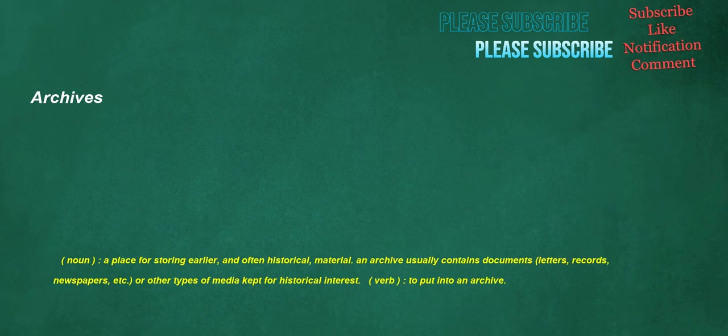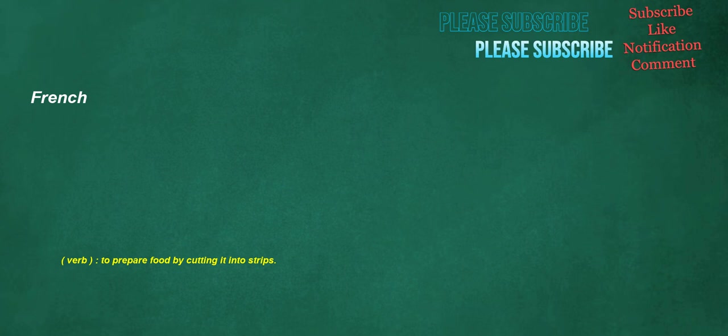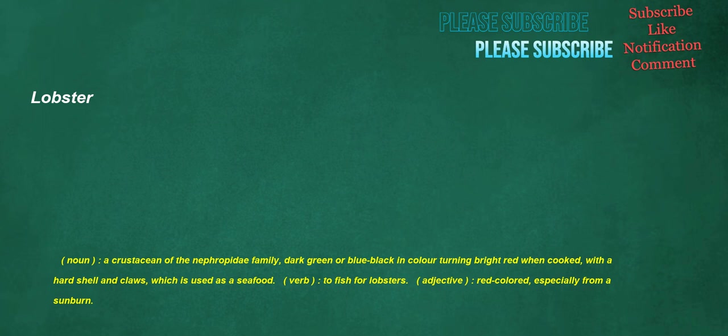Archives. Noun. A place for storing earlier and often historical material. An archive usually contains documents, letters, records, newspapers, etc., or other types of media kept for historical interest. Verb. To put into an archive. Bread. Noun. A foodstuff made by baking dough made from cereals. Verb. To coat with breadcrumbs. French. Verb. To prepare food by cutting it into strips. Lobster. Noun. A crustacean of the nephropidae family, dark green or blue-black in color turning bright red when cooked, with a hard shell and claws, which is used as a seafood. Verb. To fish for lobsters. Adjective. Red colored, especially from a sunburn.